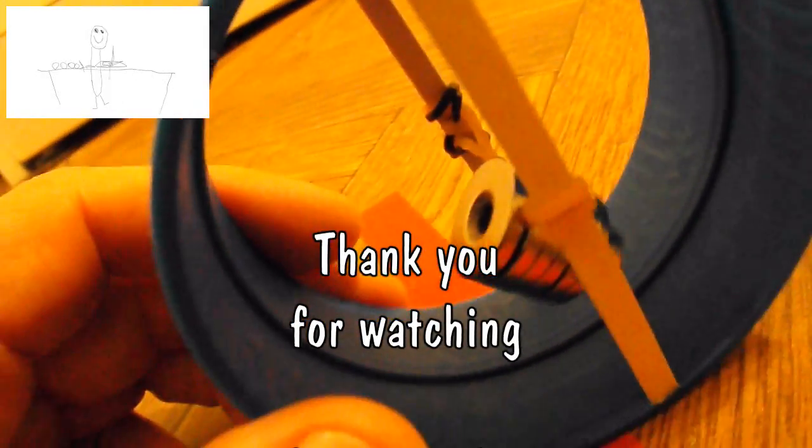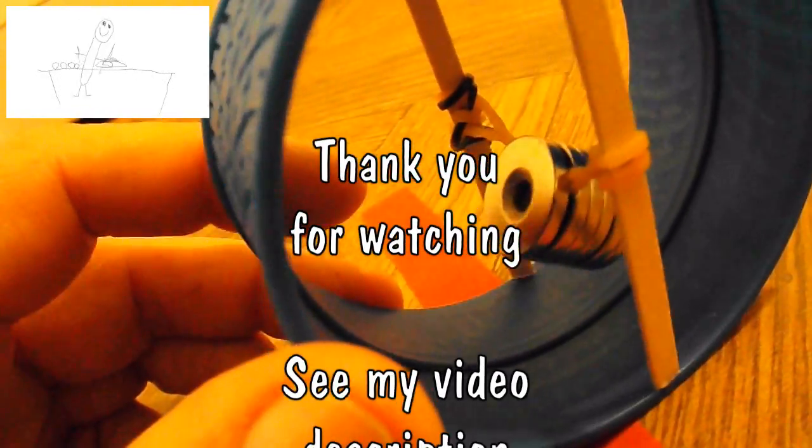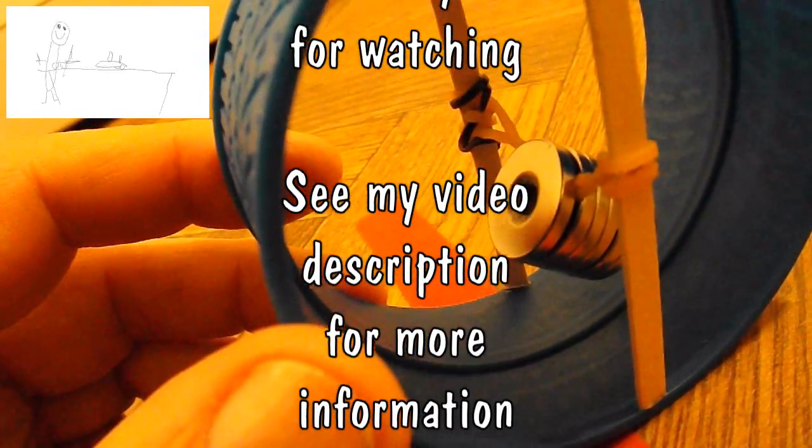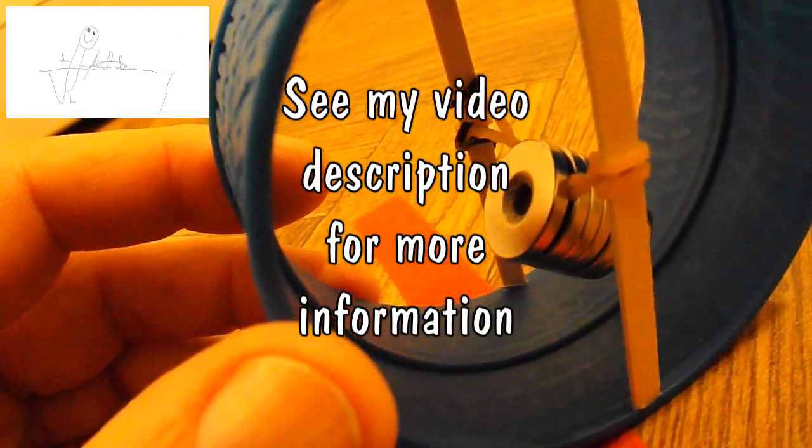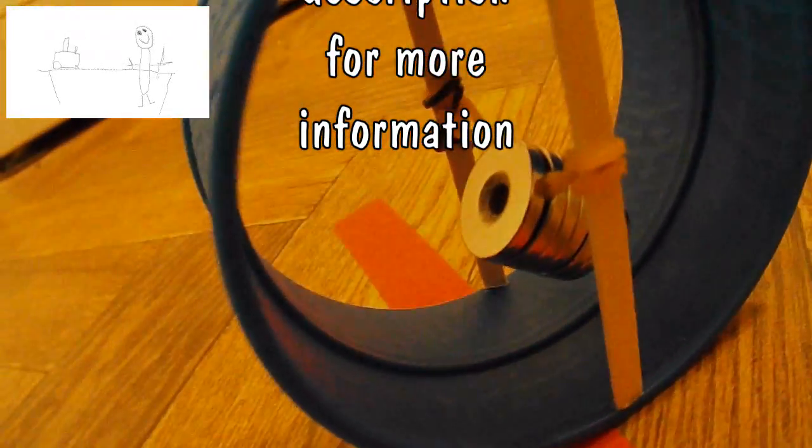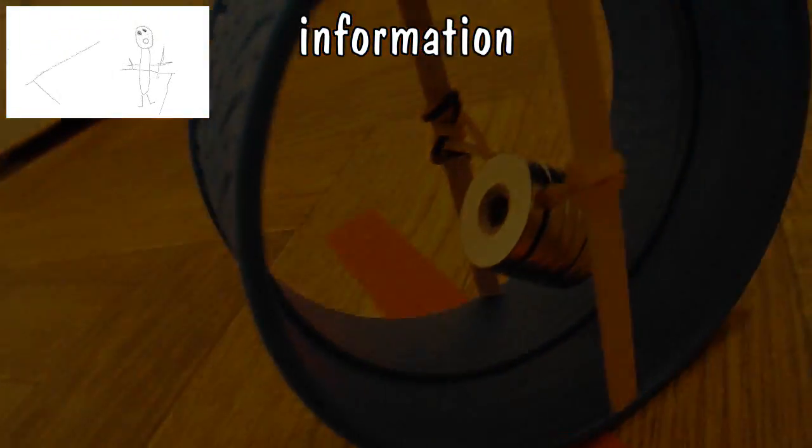So, a rubber band powered monowheel. Job done. You can flip it over.